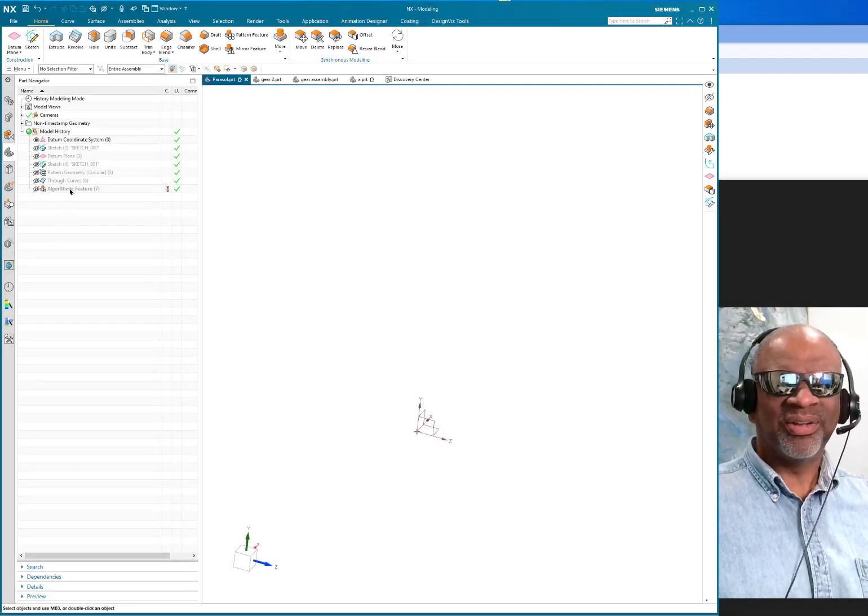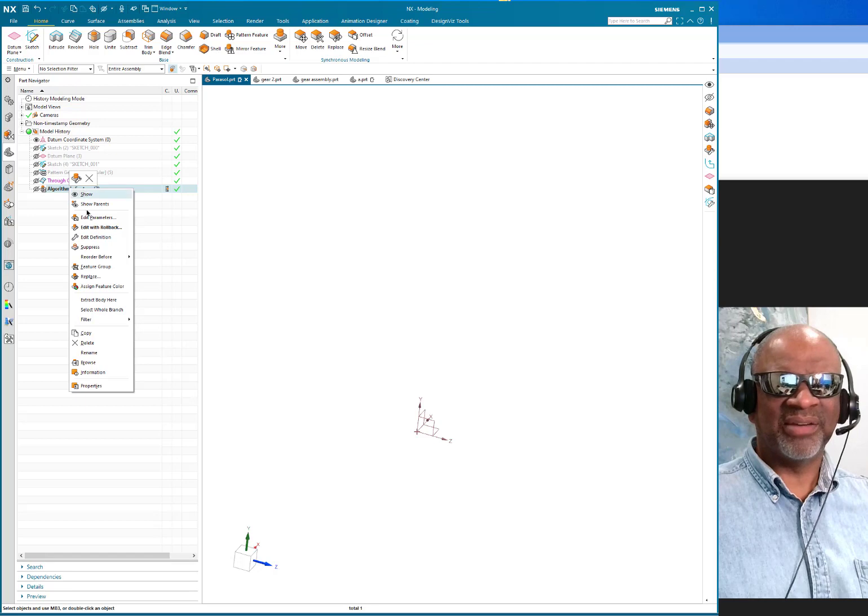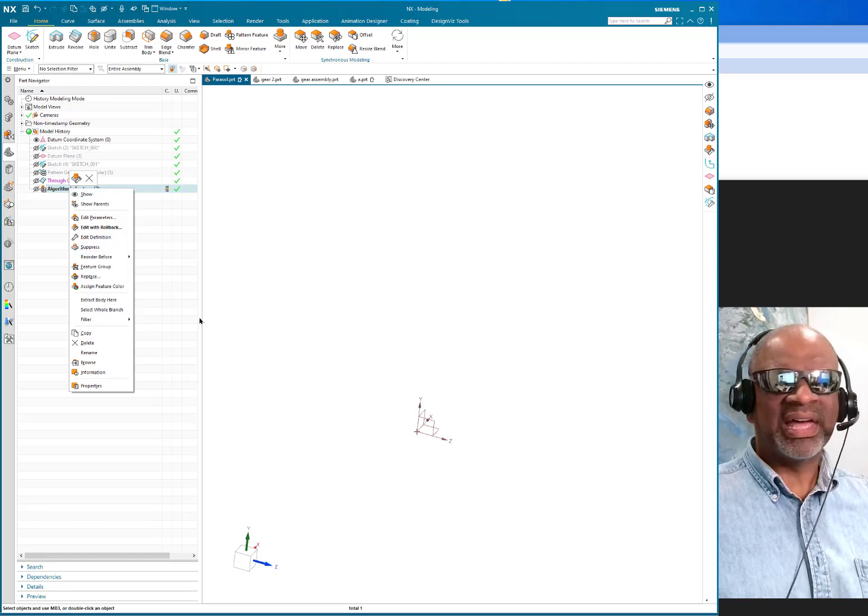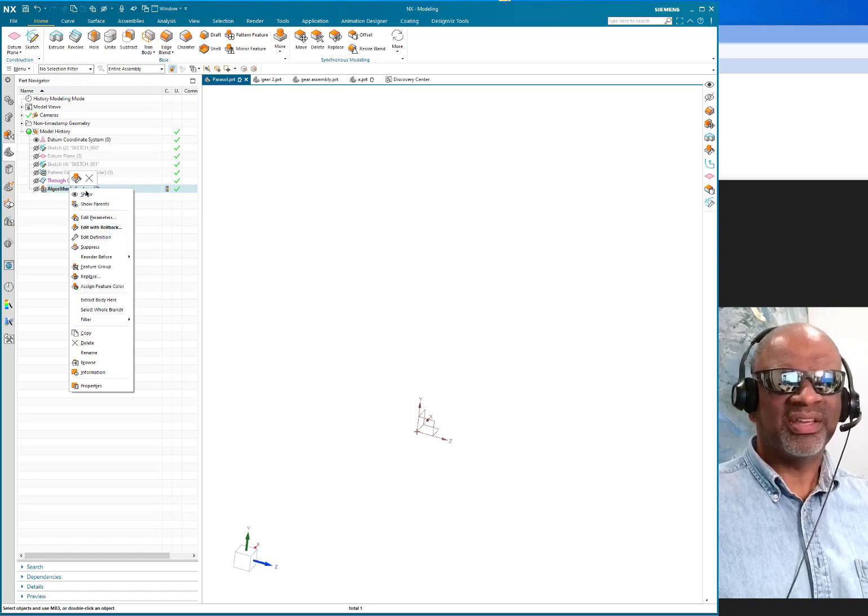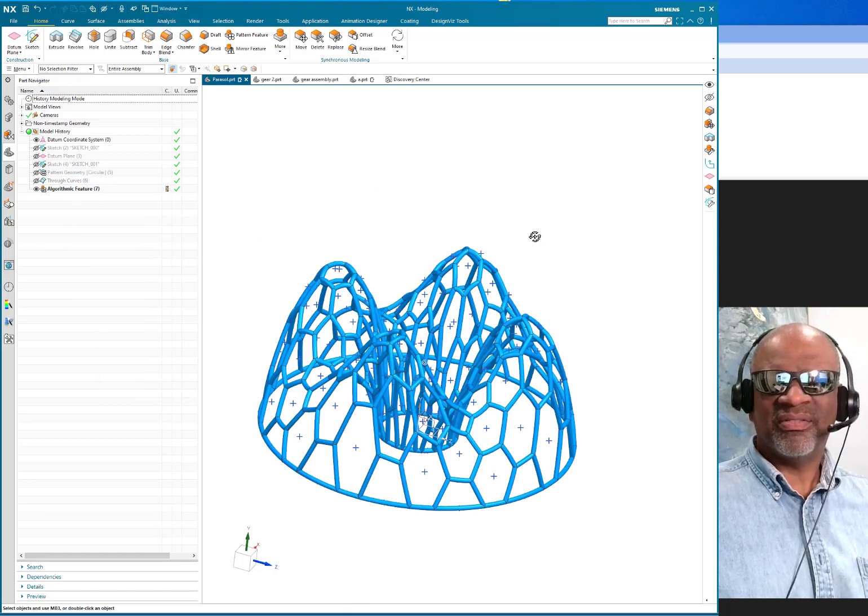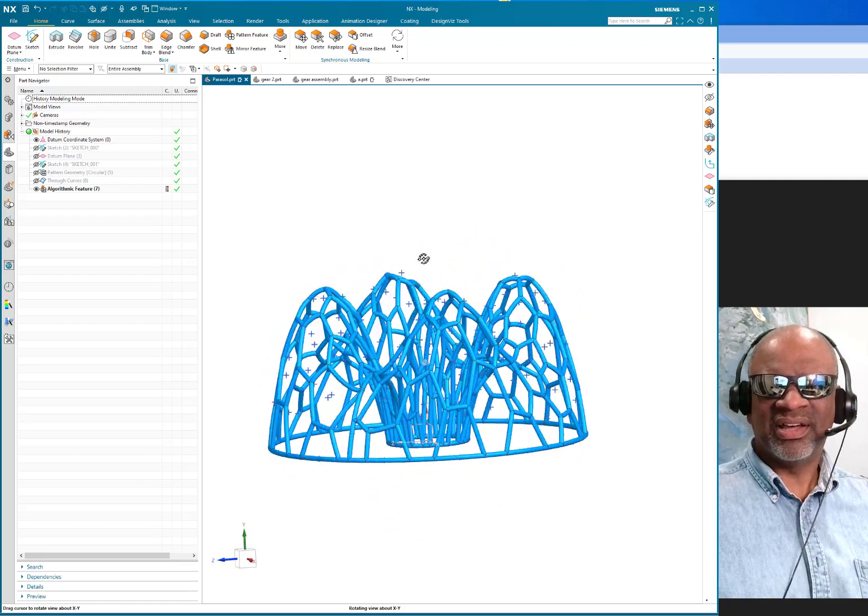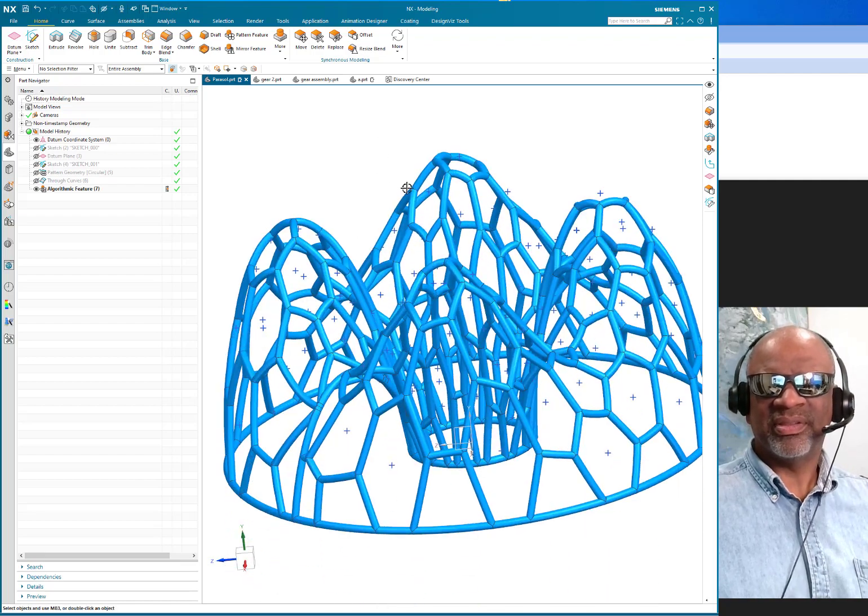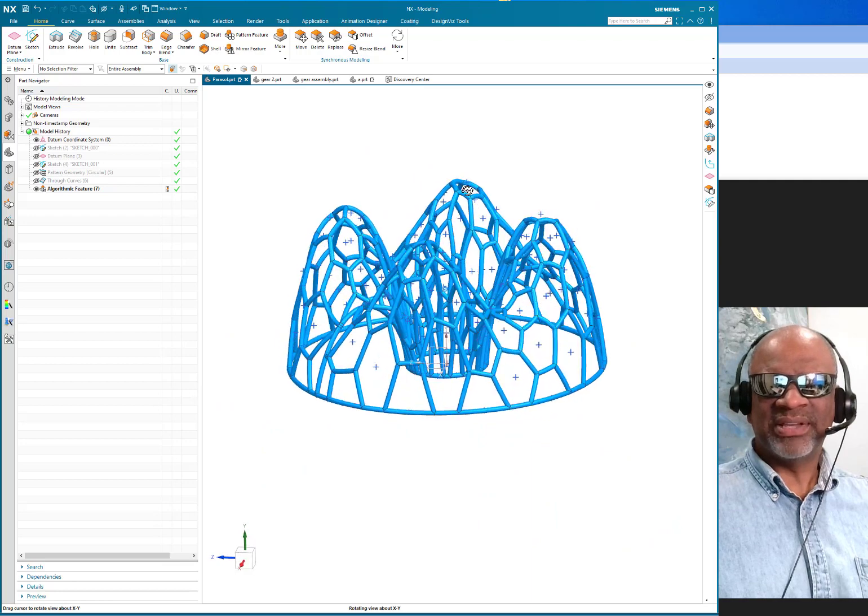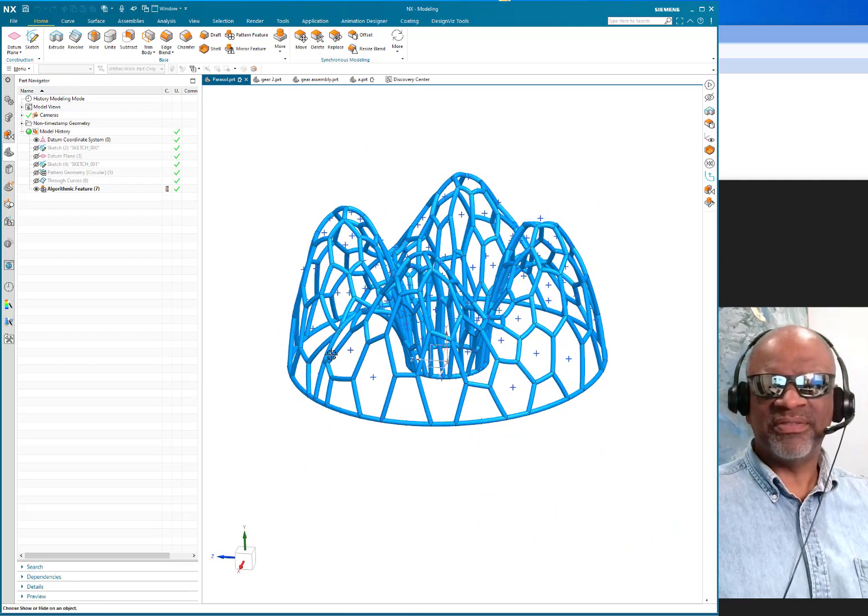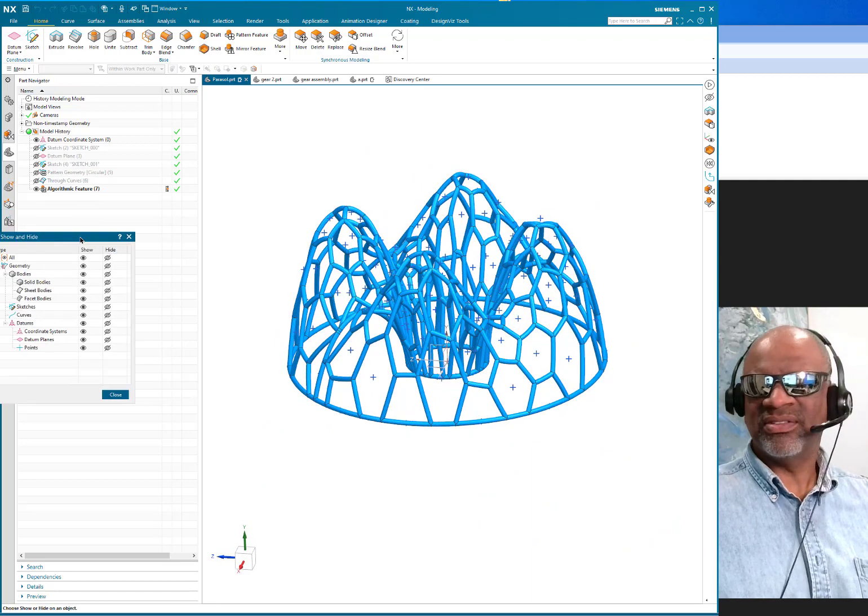Hello ladies and jellybeans, I'm going to do a video about algorithmic modeling—the Voronoi breakup or pattern. As you can see, what I have here is a frame that I've made, and the frame is based on a nice surface that I created with conics.